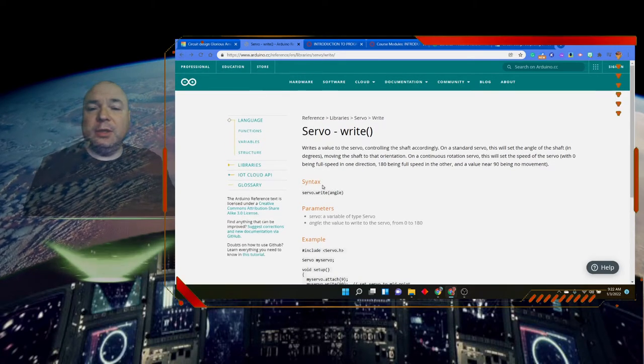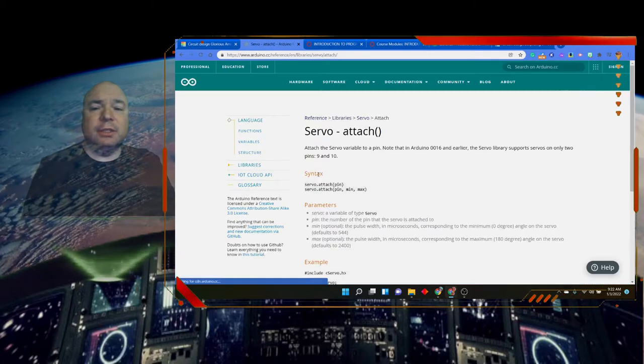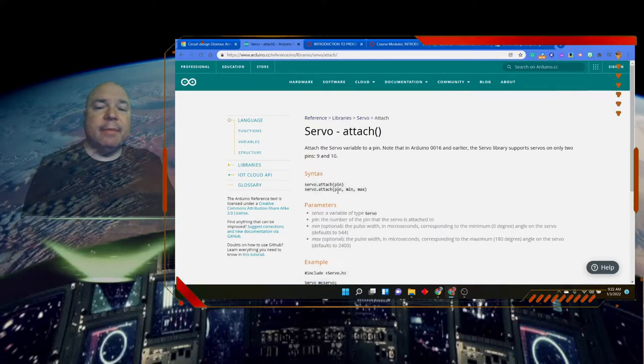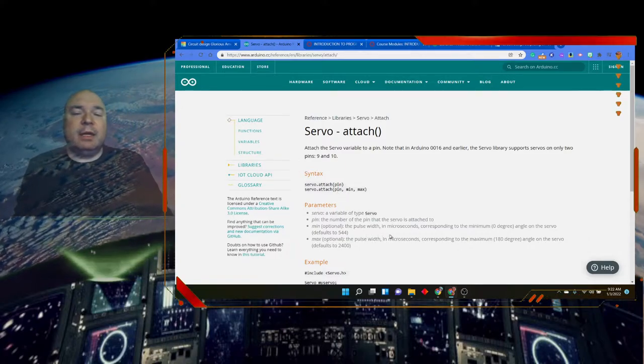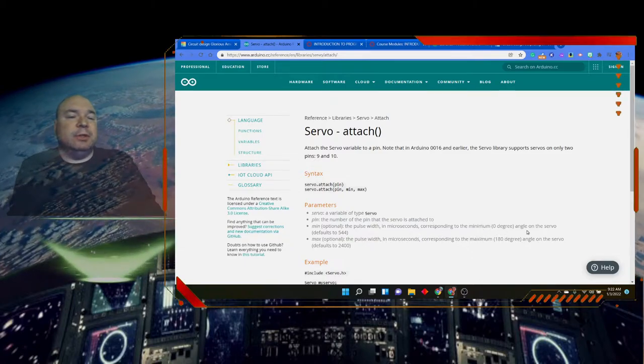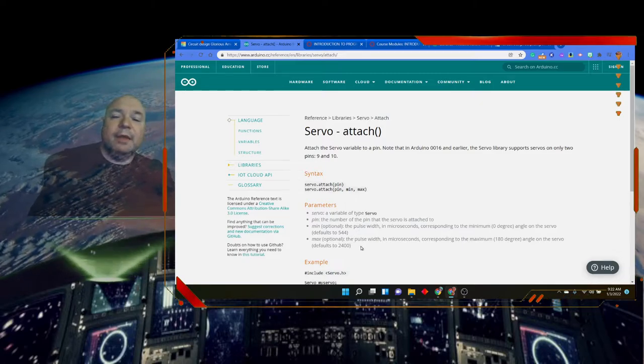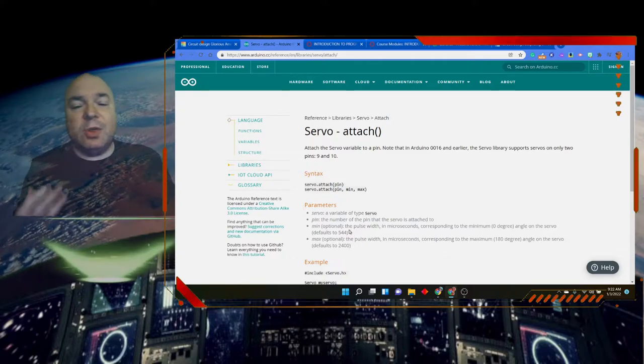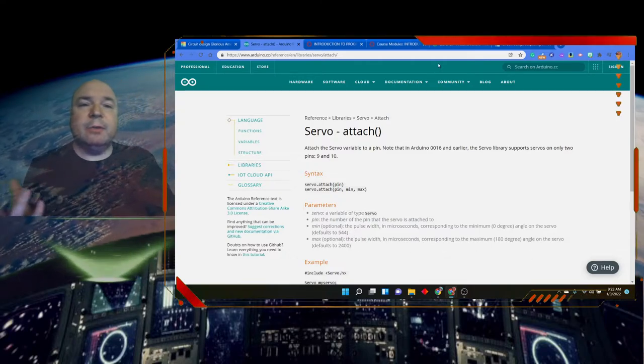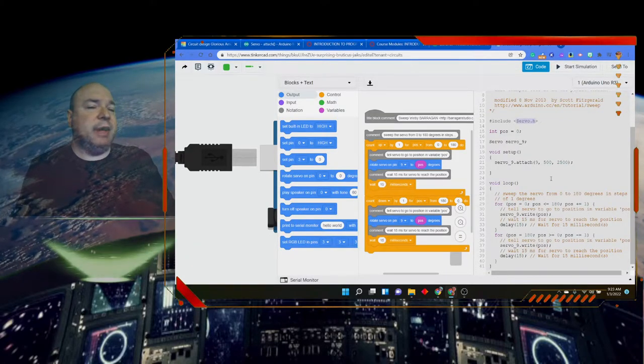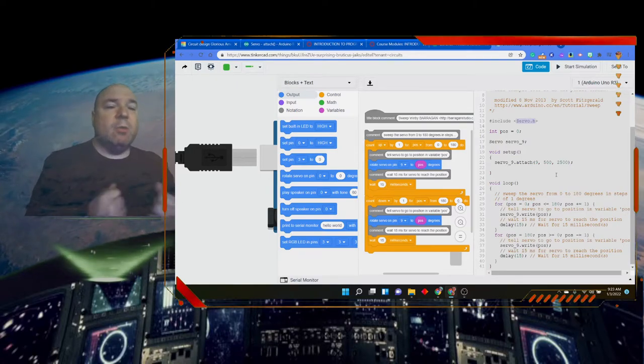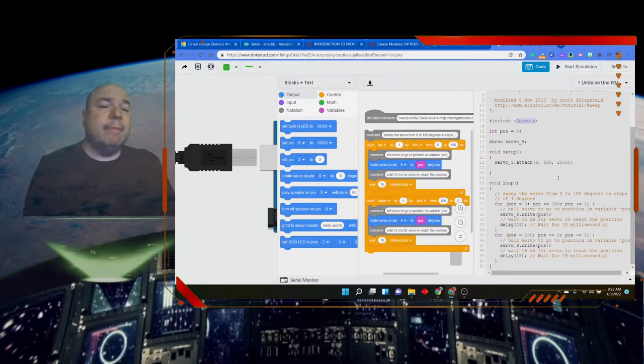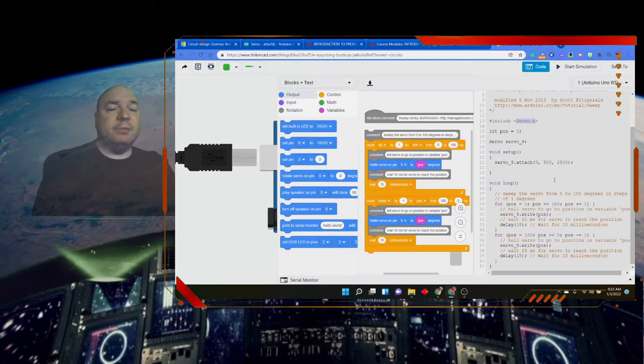If we look at attach, this tells us that the attach does the pin and then the min and the max. Min would be the pulse width in microseconds that corresponds to the minimum, which is 0 degree angle on the servo. Default is 544. The max is the pulse width in microseconds that corresponds to the maximum, 180 degrees. So that 544 and 2500 that we saw in our code has to do with our specific device. That tells us where 0 and 180 degrees is on our servo. So we might have to do some messing with the numbers as we get our servo to make sure it's working as we expected.